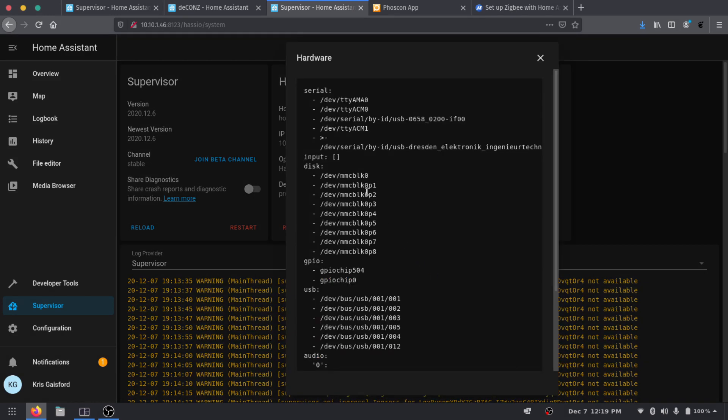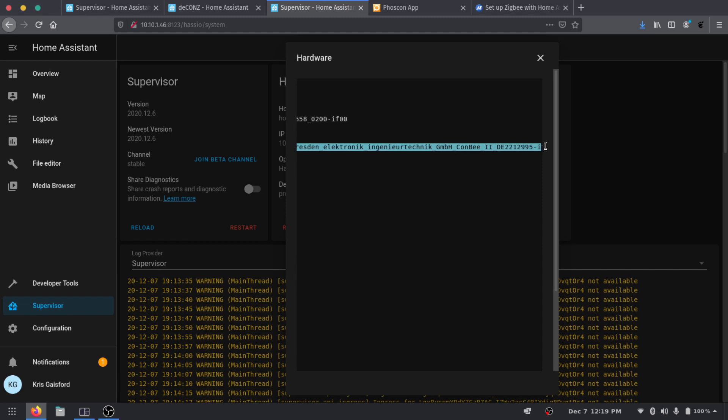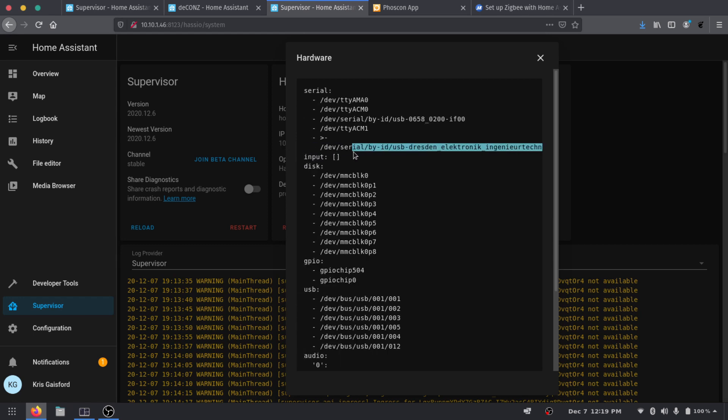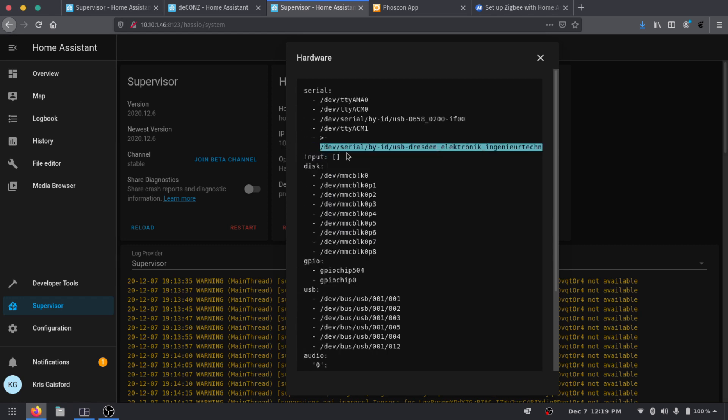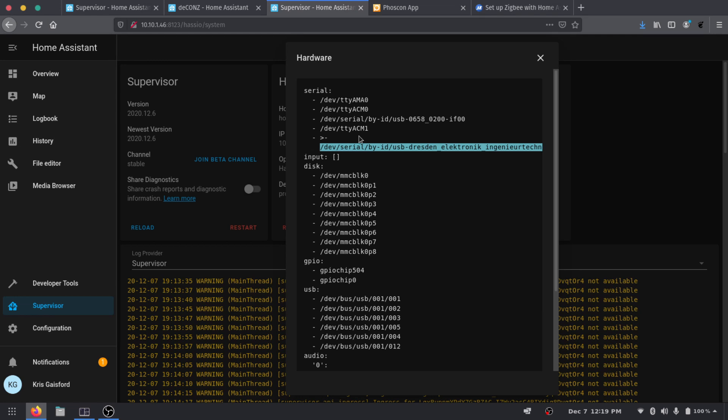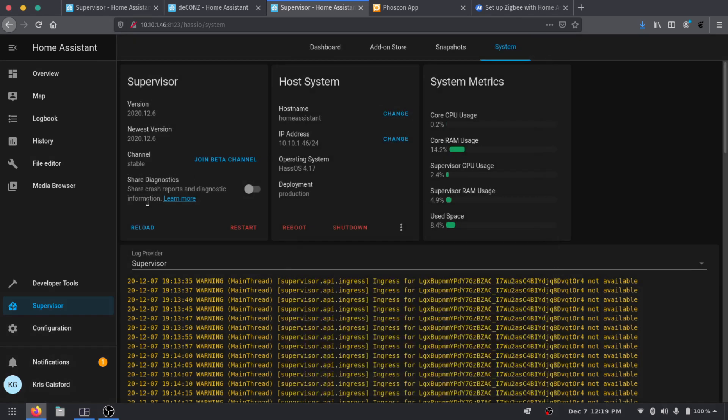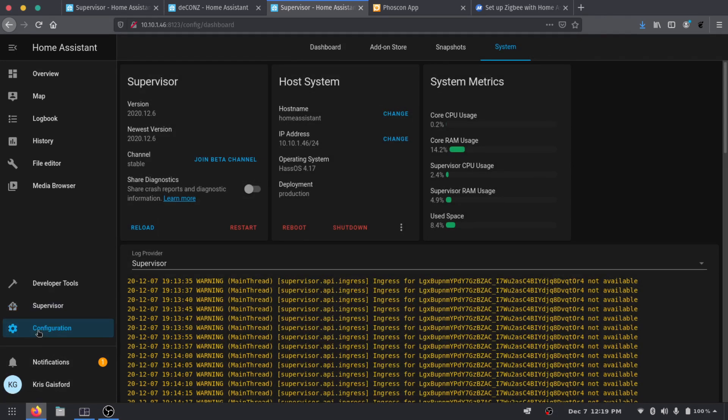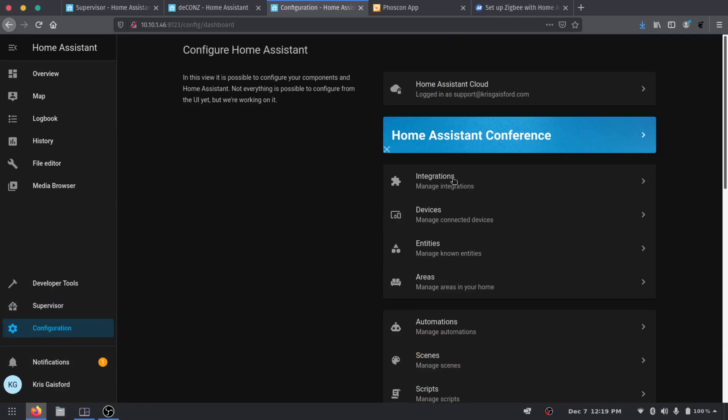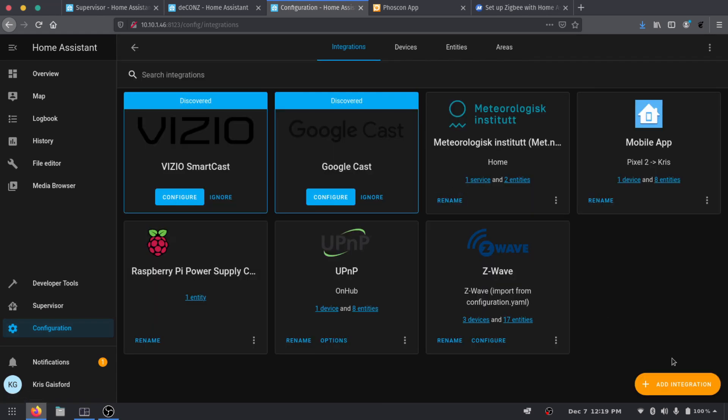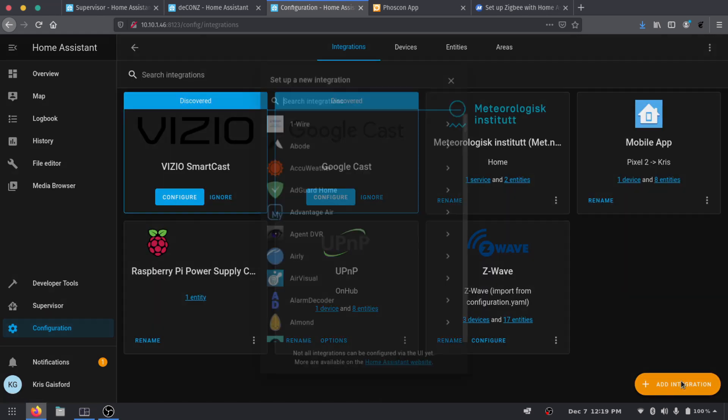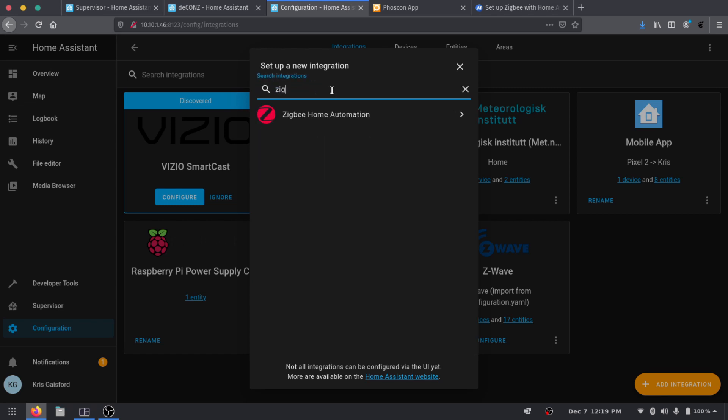And we're going to click these three dots and we're going to go to Hardware. And on the hardware pop-up we can see we have this path here and this is our ConBee V2. I'm going to go ahead and copy this path here, but it looks like it won't let us add this path. Just for reference it is the ttyACM1 so we'll keep that in mind.